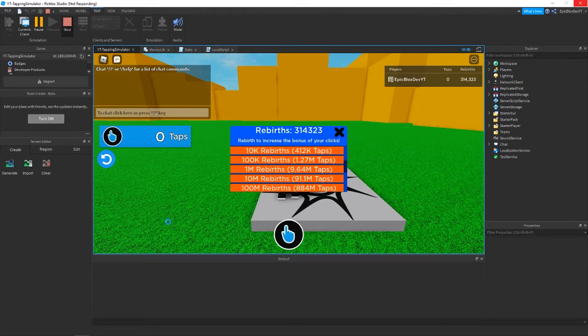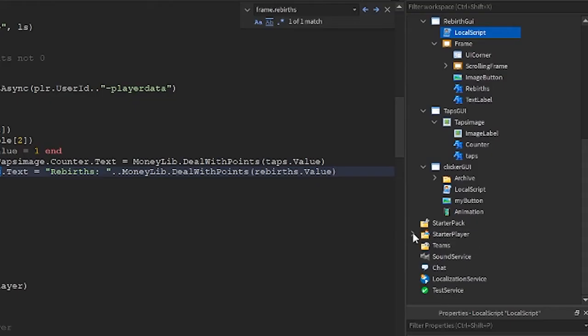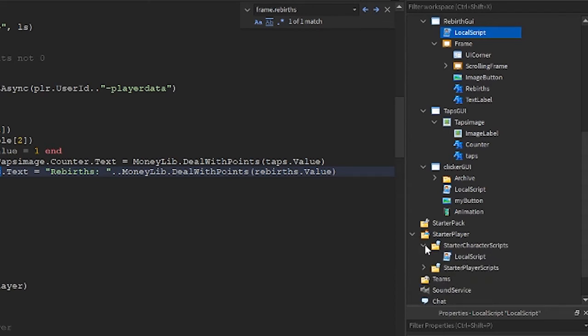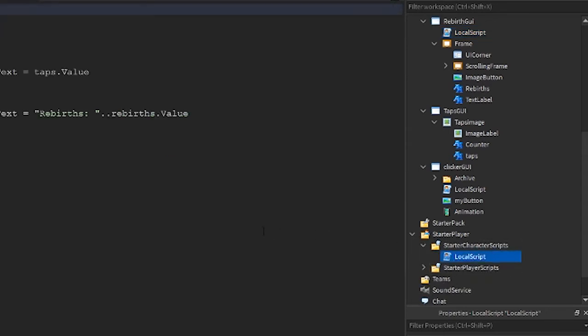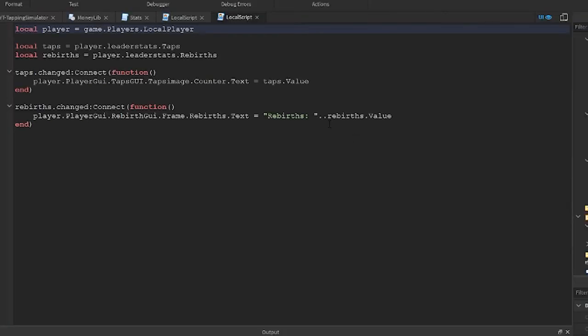If you have all the code in this tapping simulator series, you should have a file under starter character scripts. Open this local script like this, we're going to make a quick change there.